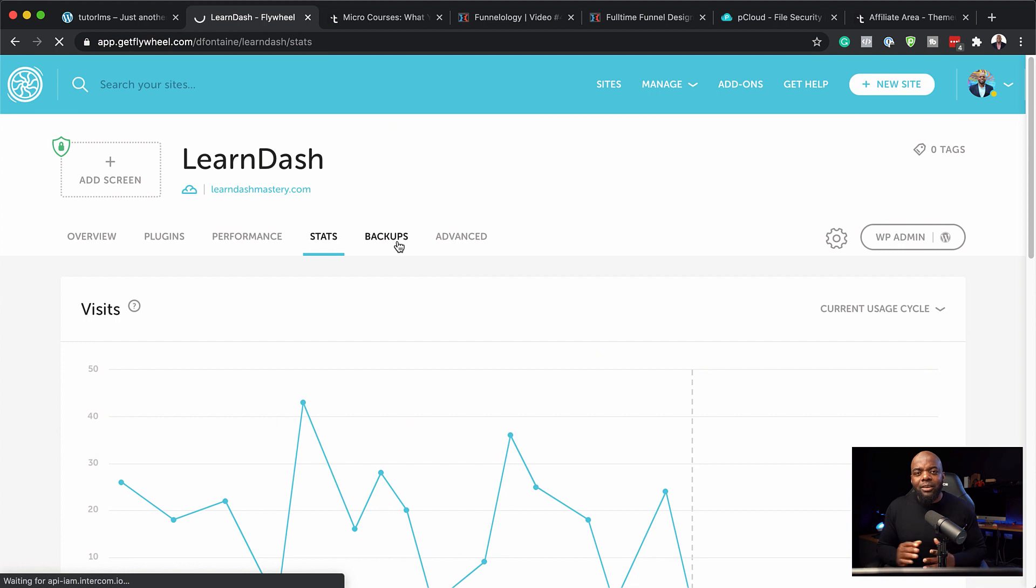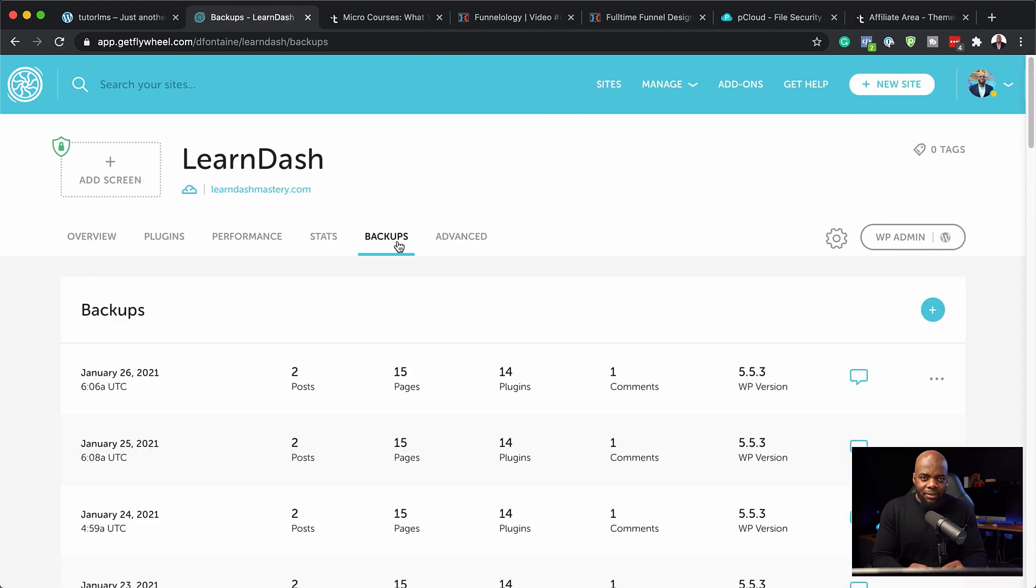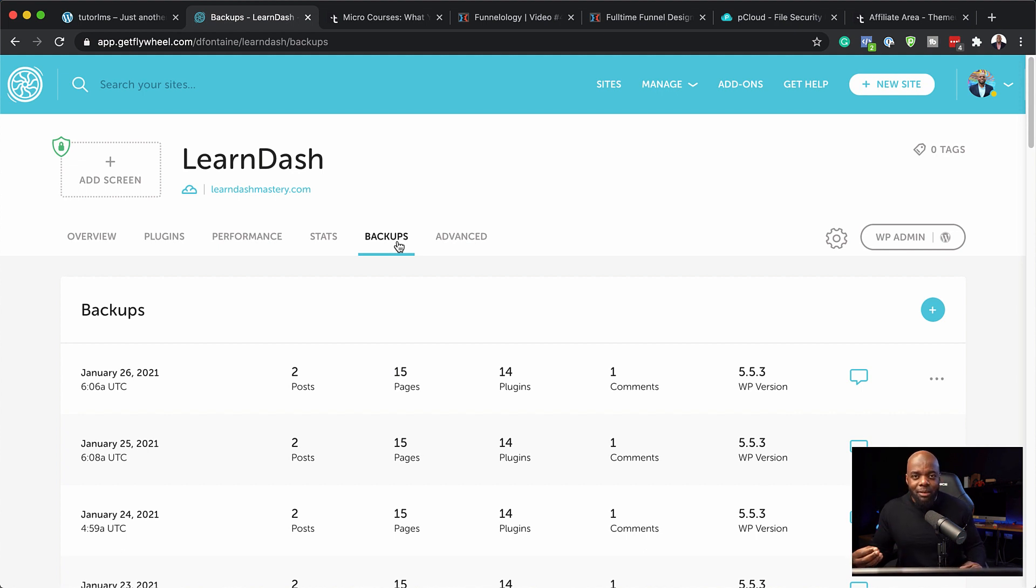Now, this part here is the most important and this is the backups. One of the challenges that I had when I had my cheap hosting is when the website went down, I really struggled and I paid so much money just to get that website up and running again because I did not have any backups.